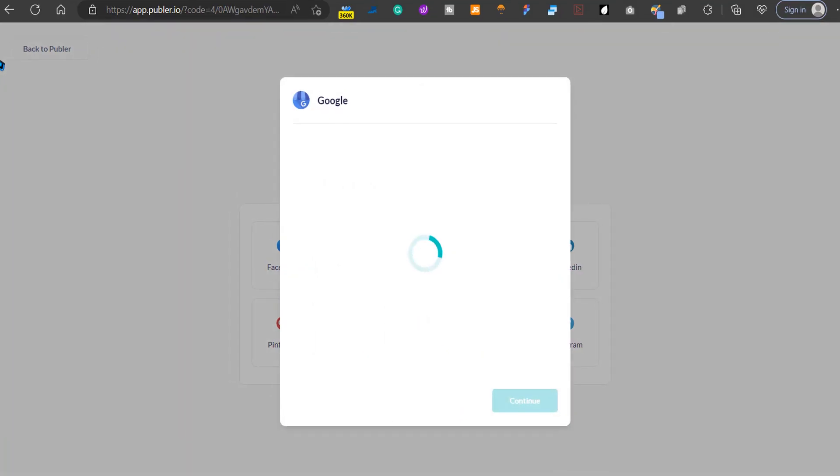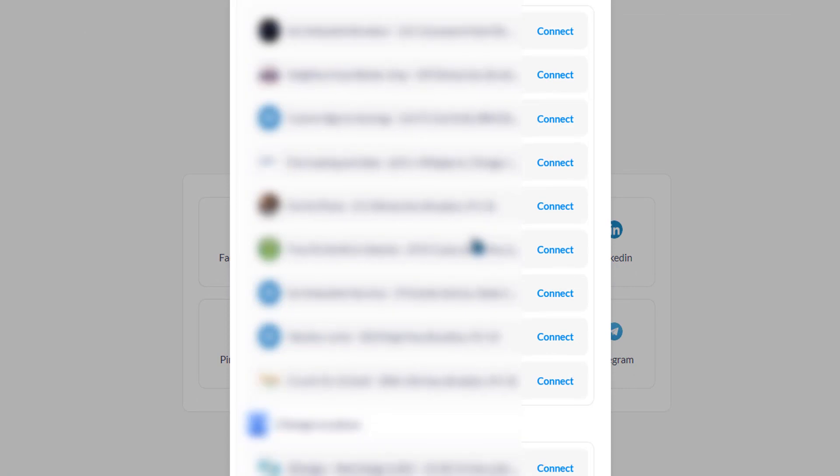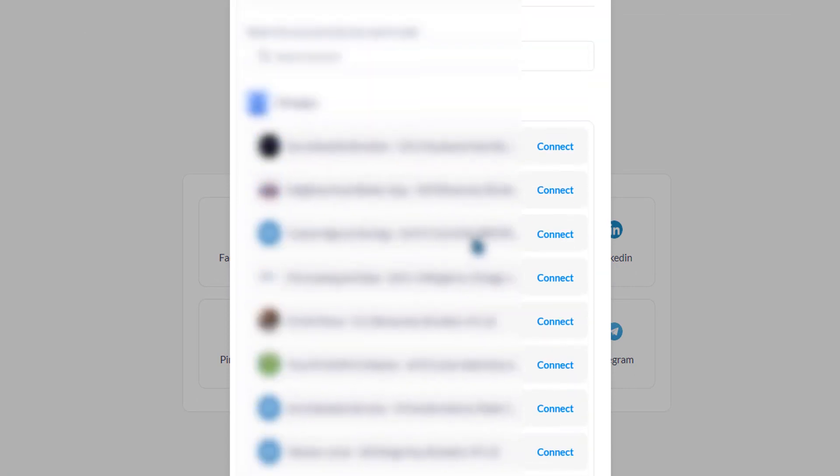You can accept the permissions. Here it gives all of my accounts, and I'm going to choose the one I'm trying to work on. And it's been successfully added.